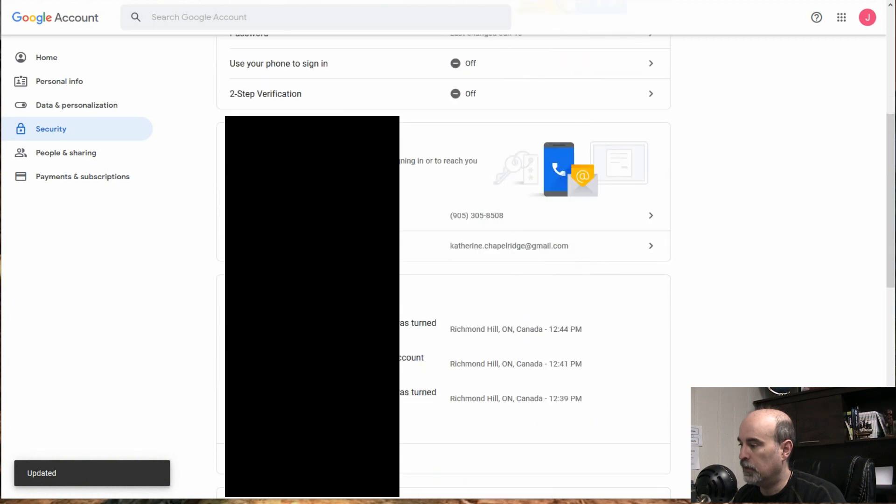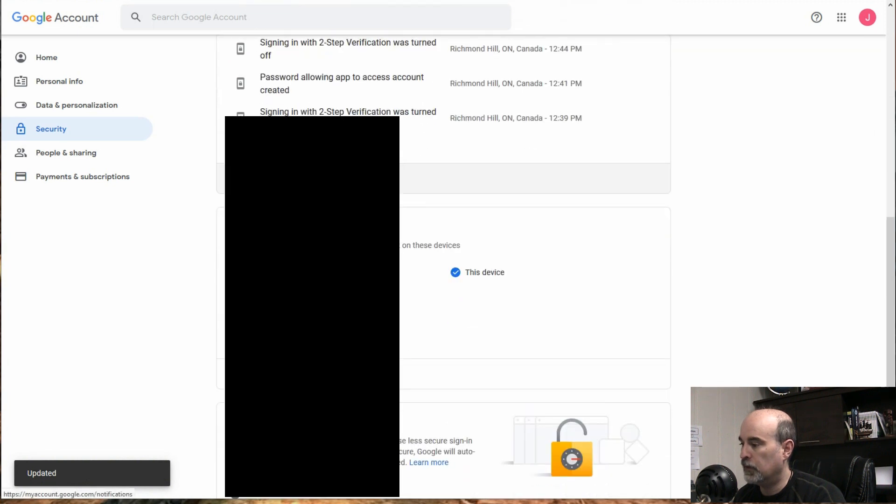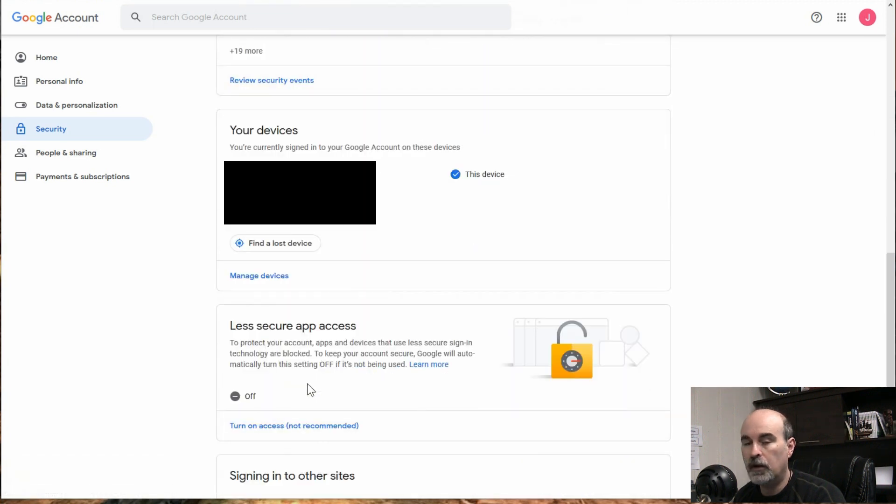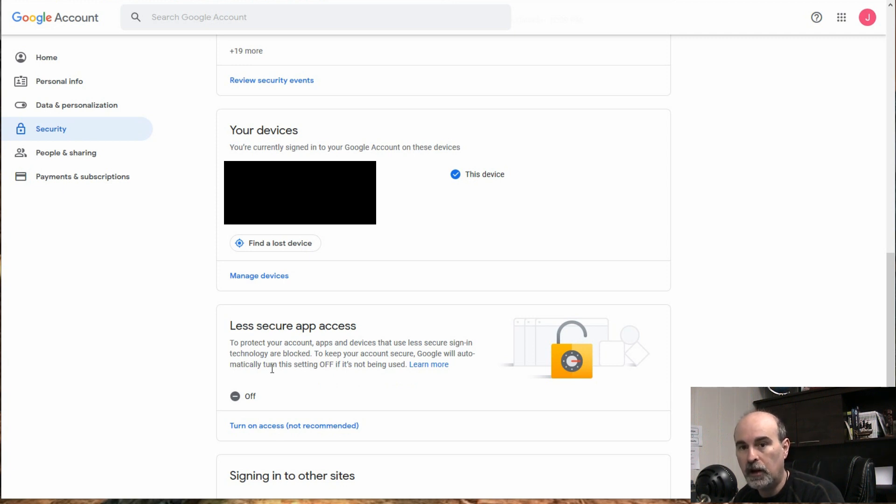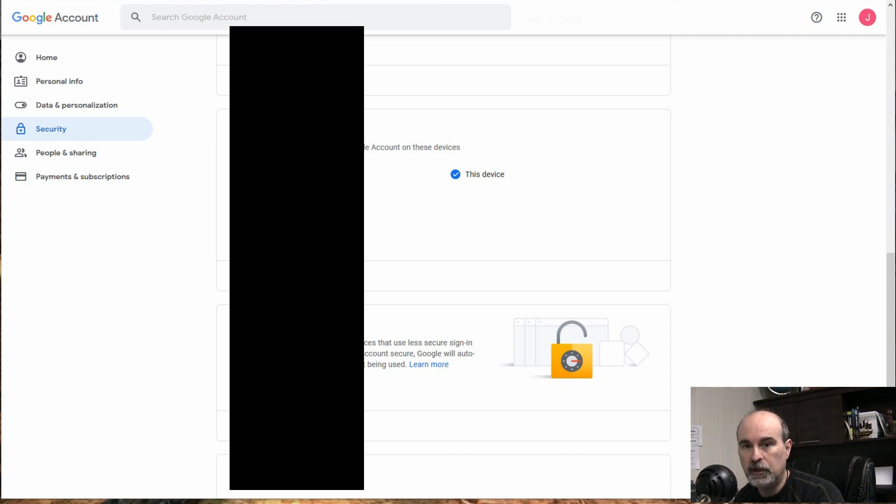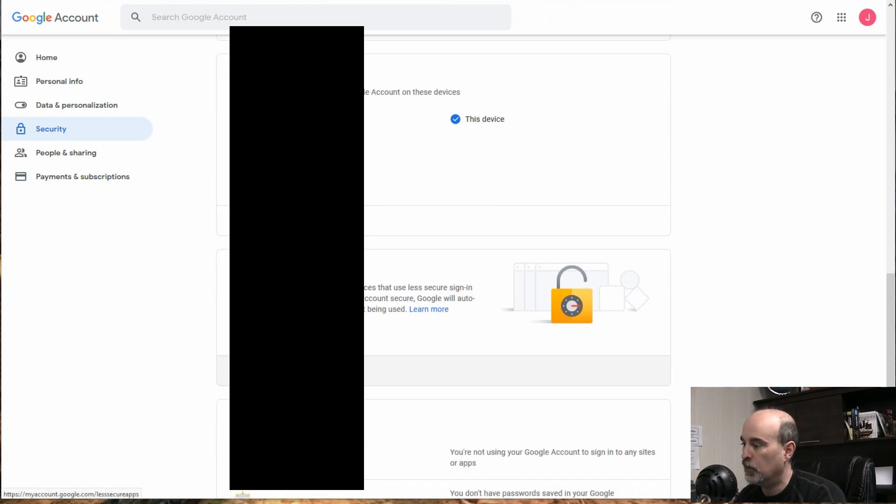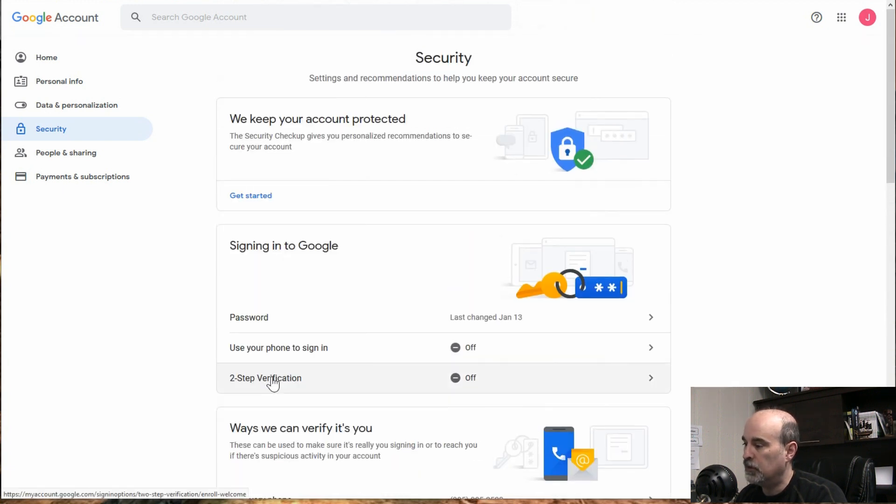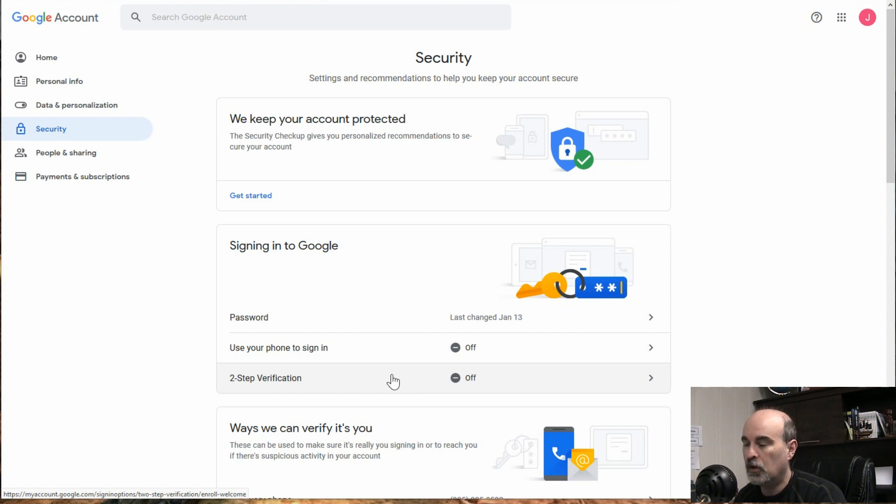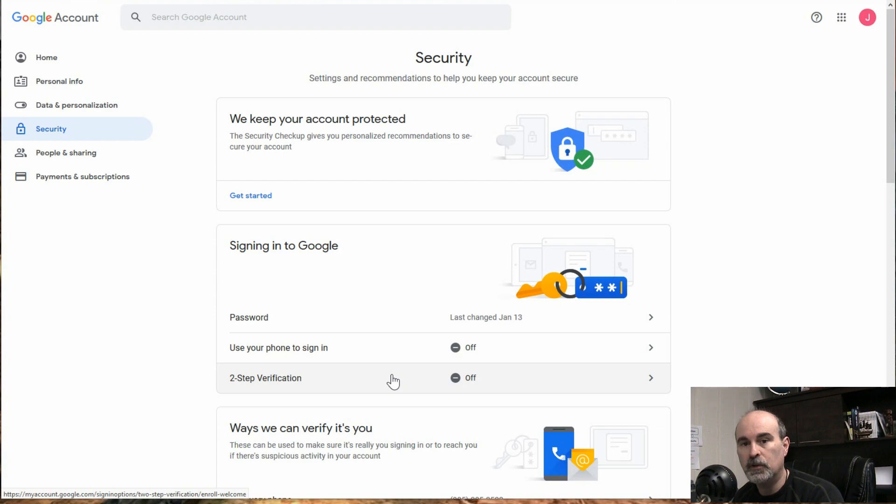So less secure apps is off. So then Outlook wouldn't be working because we're not allowing the less secure apps. But allowing Outlook to work through here means that you're allowing all kinds of other programs to work, which means any hacker that gains your password they could use that to start working with. So the best thing to do is just ignore the less secure apps completely, turn on the two-step verification, and then create your app password and using that going forward you will be a lot more secure.